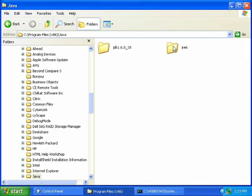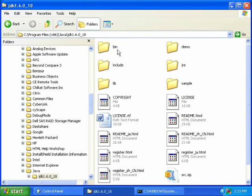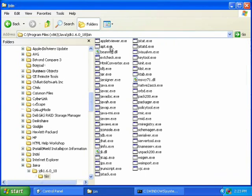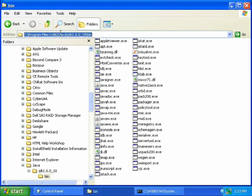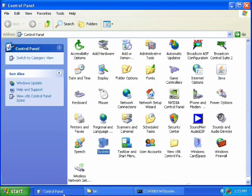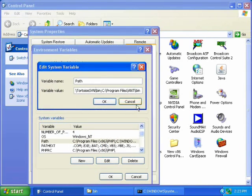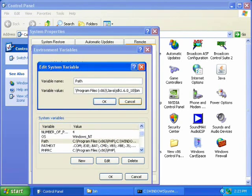Then click on Java, JDK, and then bin, and copy that path. Now make sure to put a semicolon, and then paste the path.